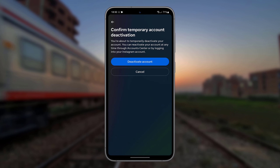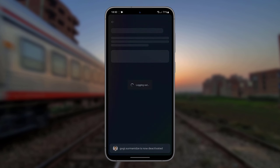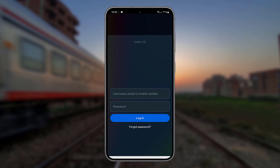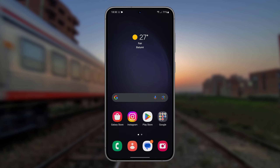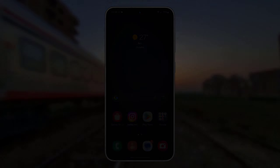Tap Deactivate Account. Thanks for watching. Hope you liked the video. See you all.